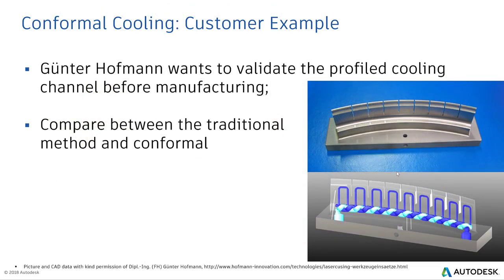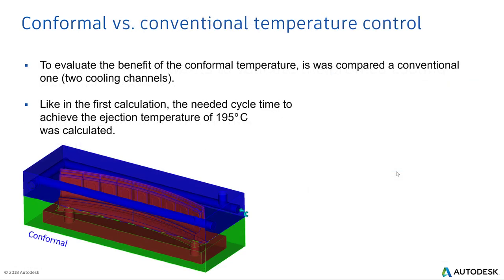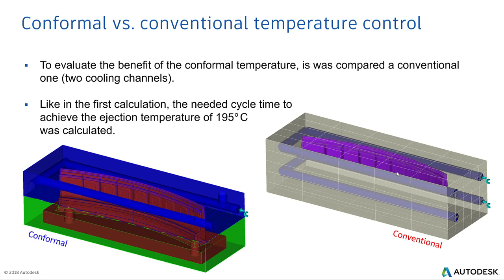Now let's discuss the conformal cooling example. This is one of our customers who shared profile pictures of conformal cooling and they want to compare between the traditional cooling process and the conformal cooling geometry before they go for manufacturing. They want to use mold flow simulations for validation.